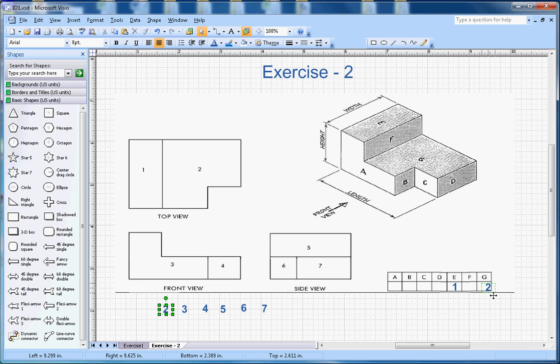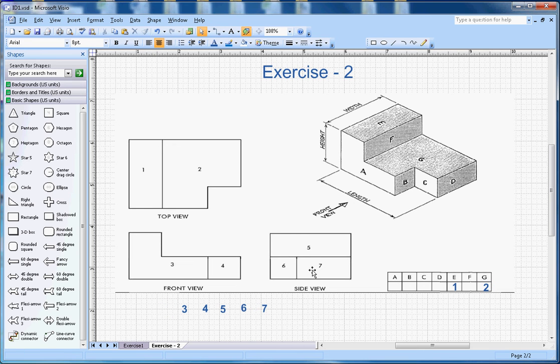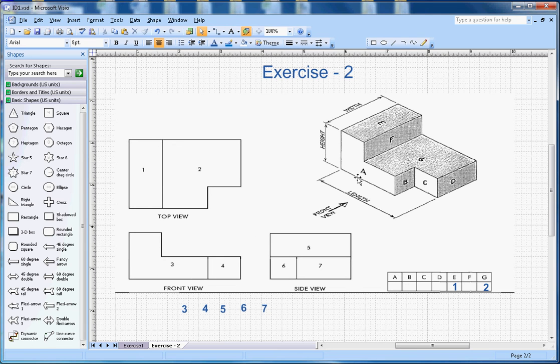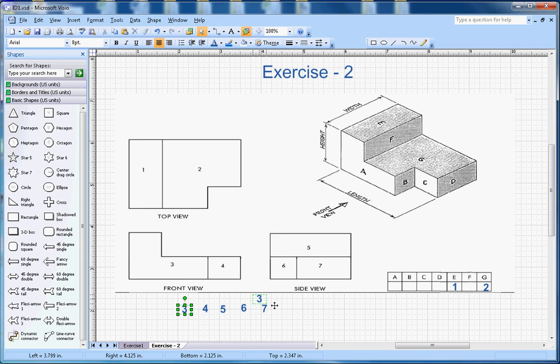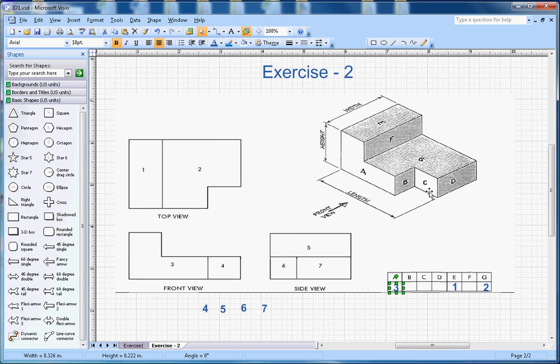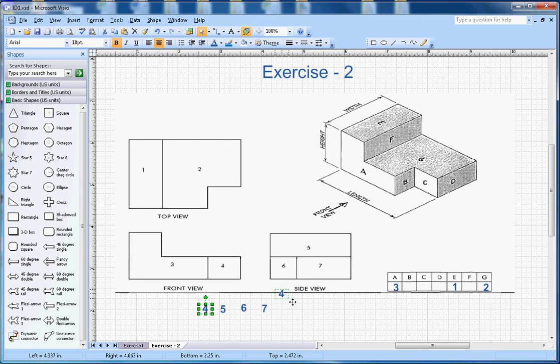Now let's look at the front view. When you look from here, this L section is shown by A, so A and 3 go together. This section C is represented by number 4, so 4 goes with C.